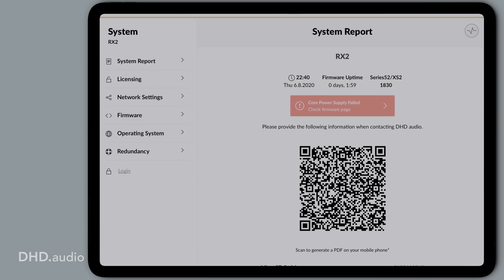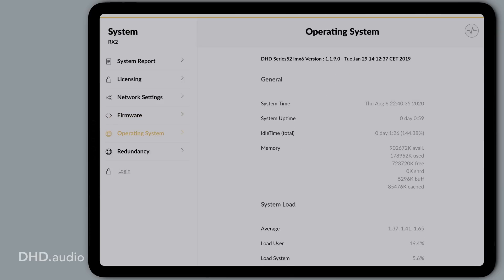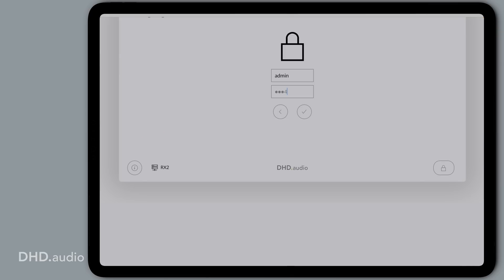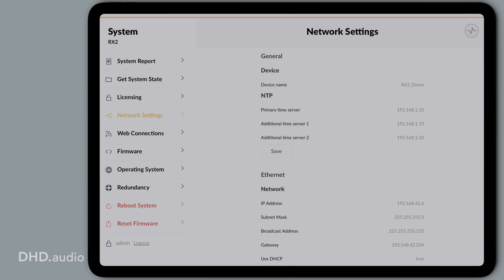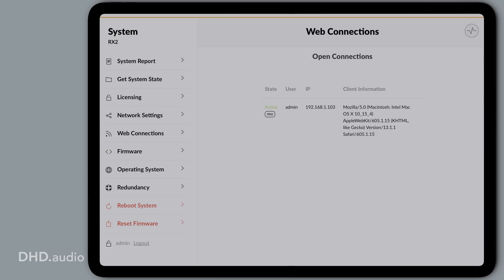System App also offers me deeper information. Here I can find everything about the firmware, the operating system and all connected modules. After logging in I can access the core's network settings and change them right in the browser. When I go to web connections I can see a list of devices connected to my core and I can also close remote sessions, which is especially handy if a remote user is inactive but blocks a license. Also getting a full system state, firmware reset and system reboot are available after login.